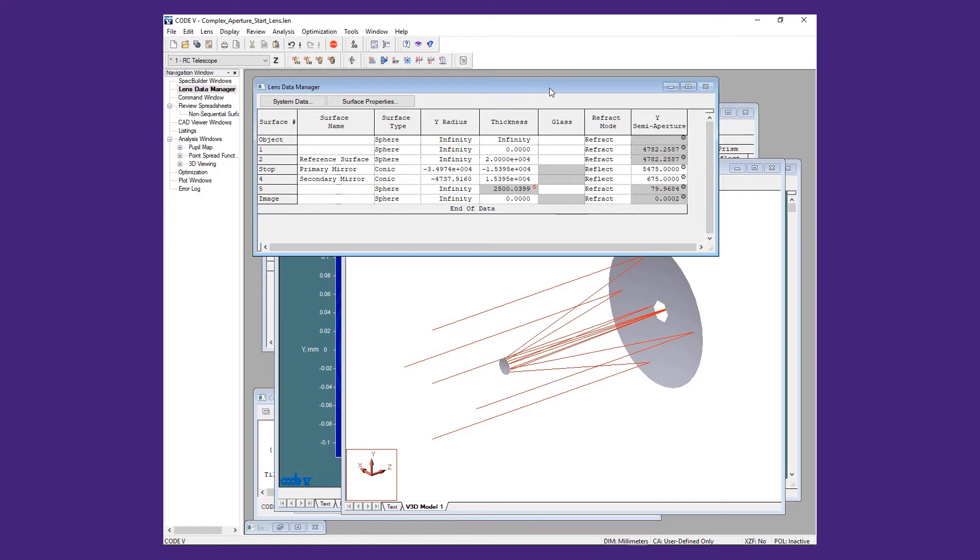Imported geometry can be used for visualization only, as individual surfaces in a sequential range, or, as we will demonstrate in this video, as surfaces or assemblies in a non-sequential range.